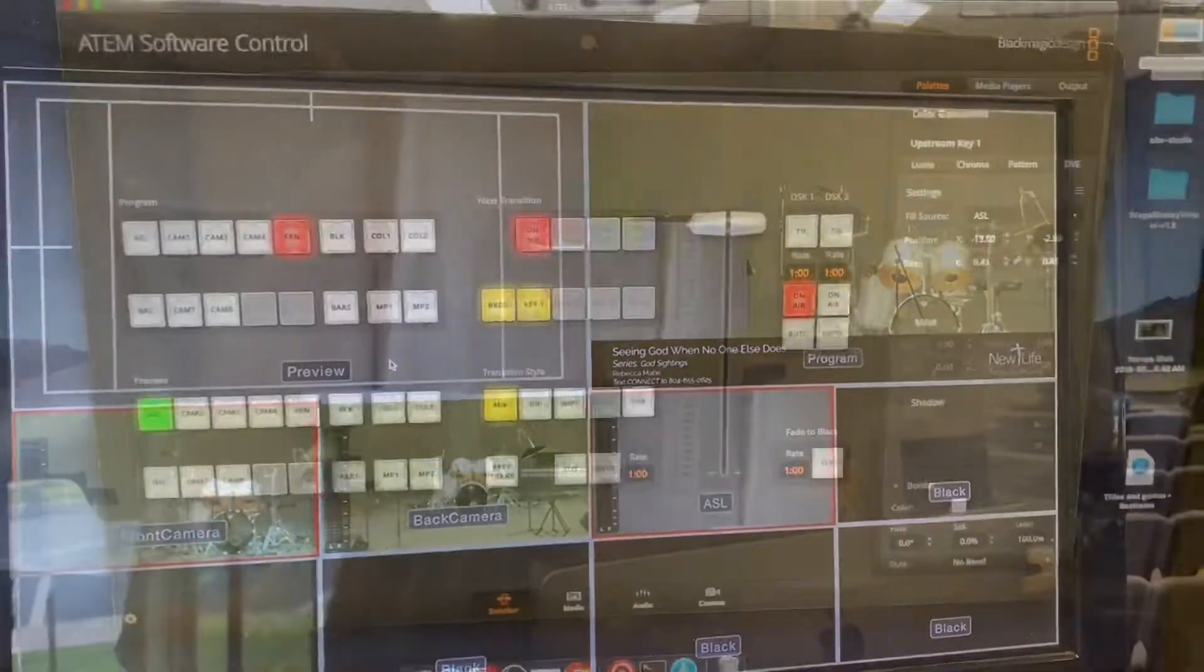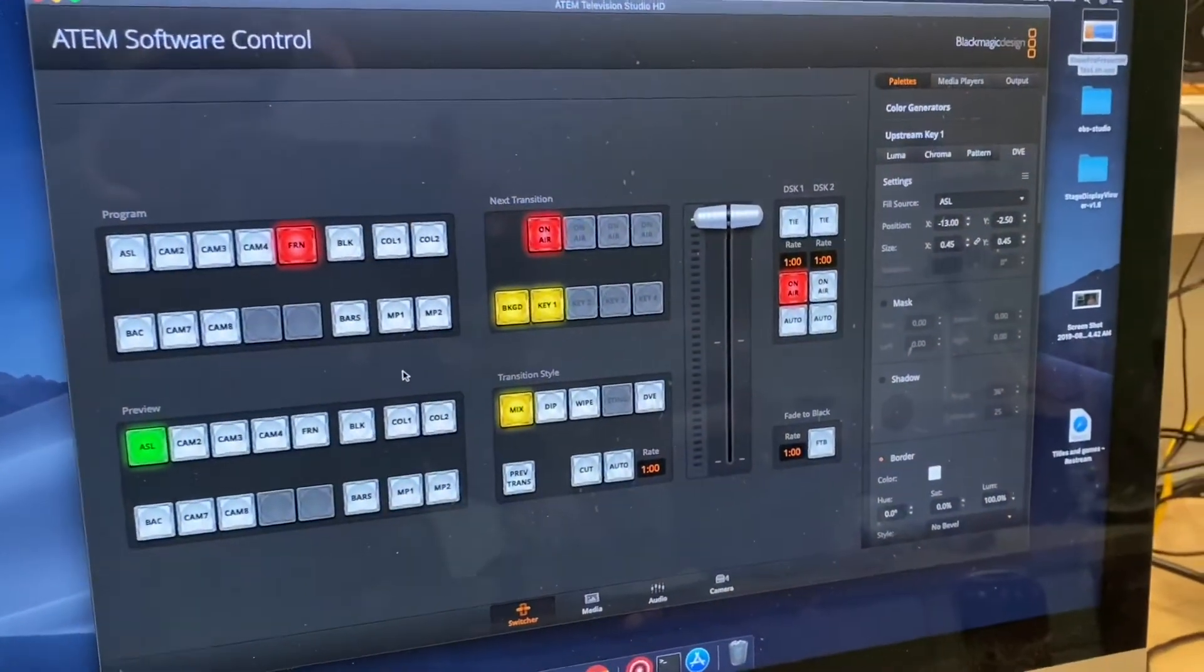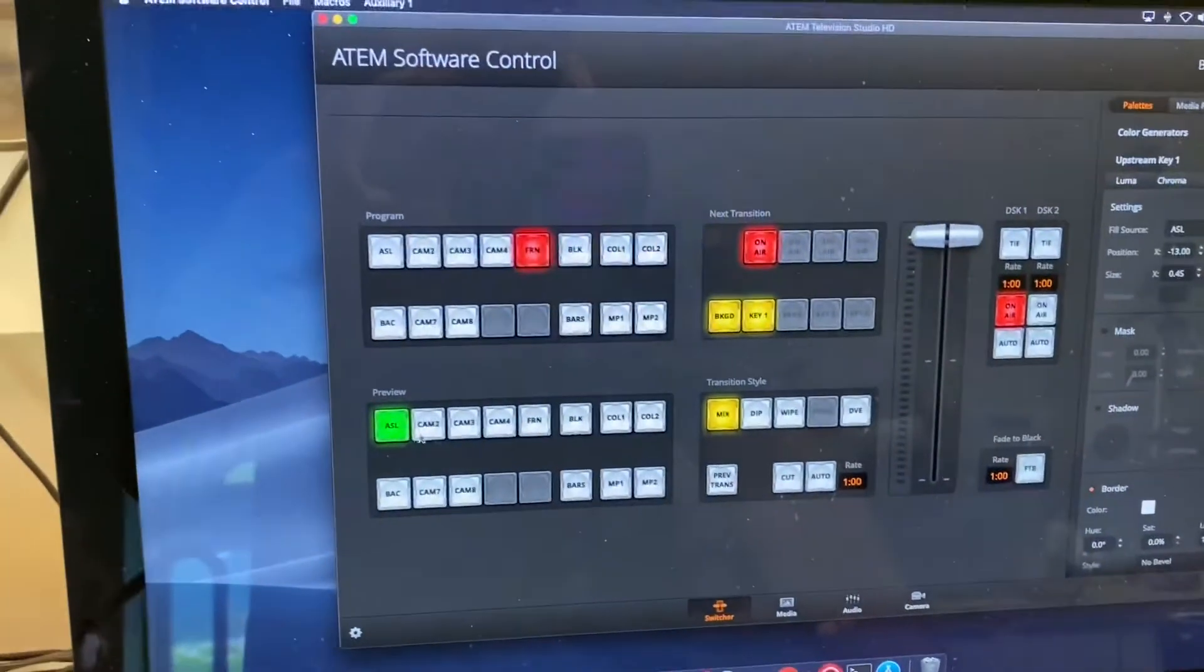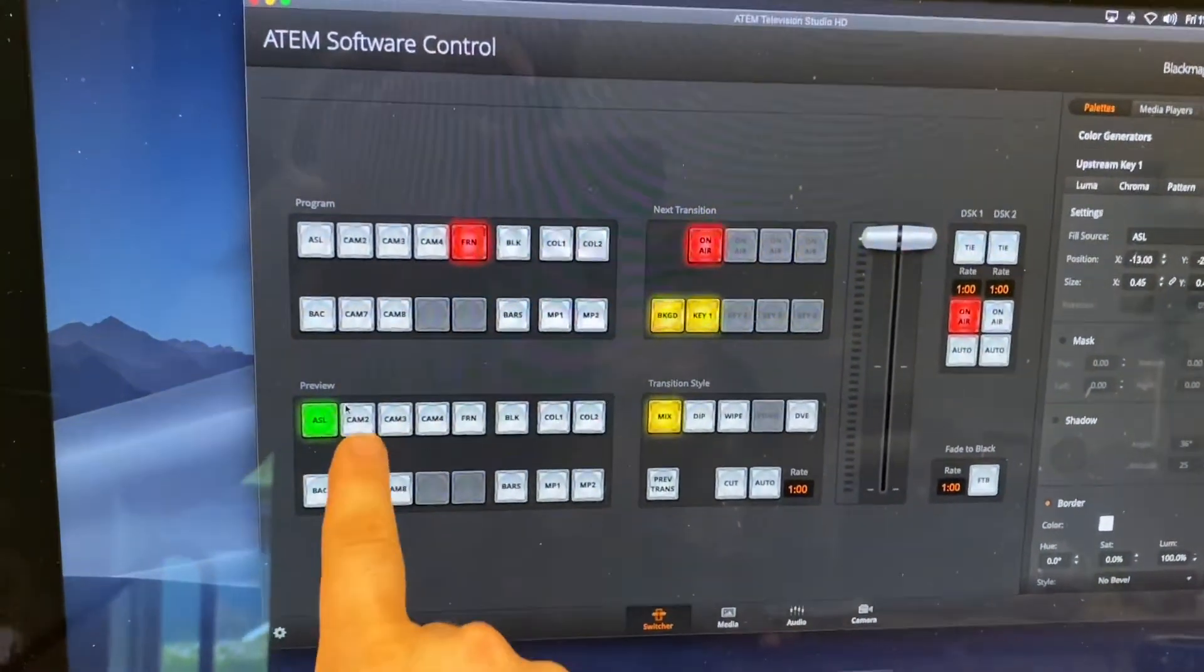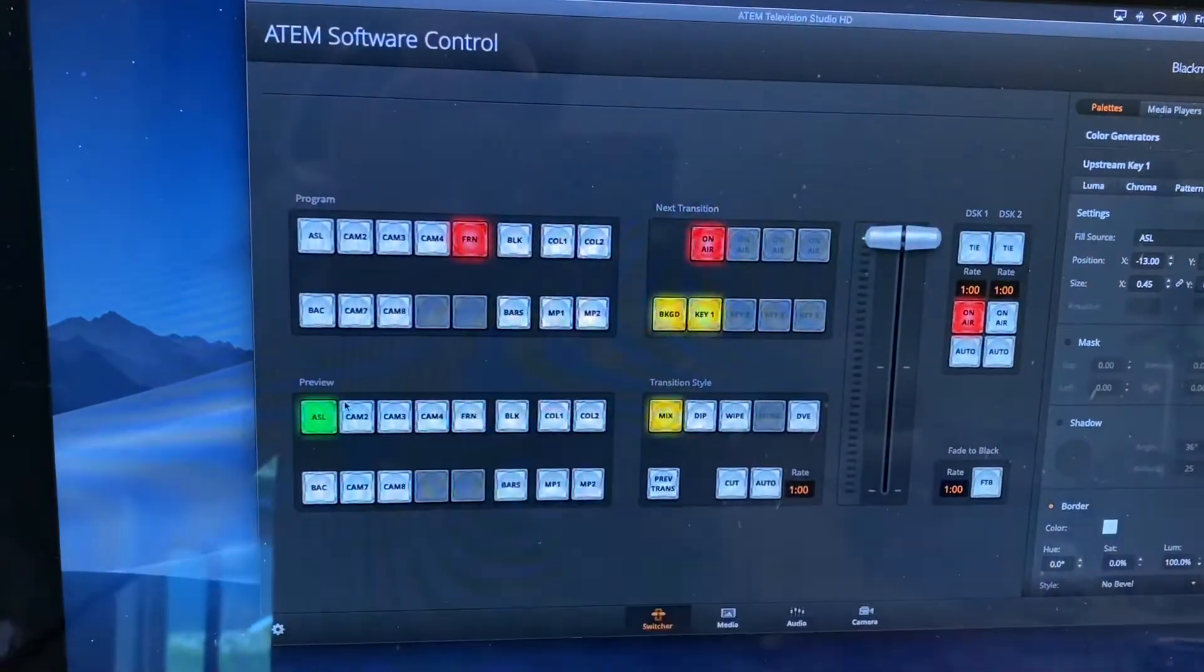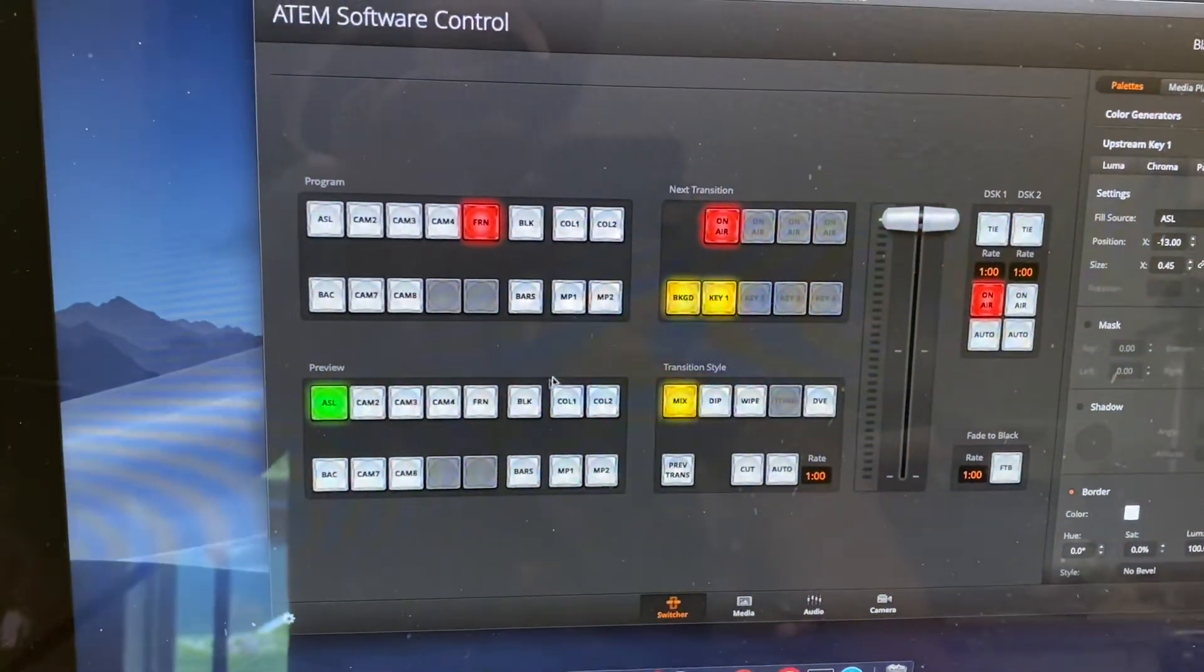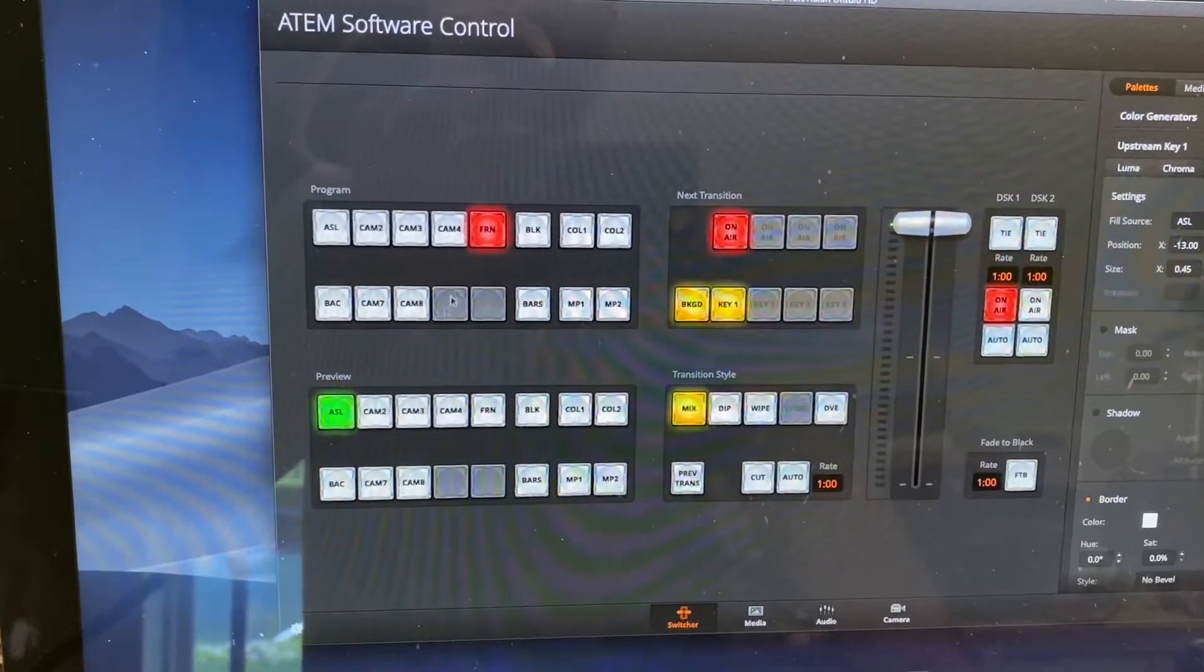Alright. Sorry for the camera shot, but this is the software control of that. It is the same thing. You'll see below. I have a green button preview, red button live. When I hit, I'm on front. They're labeled here. So this is the front camera.